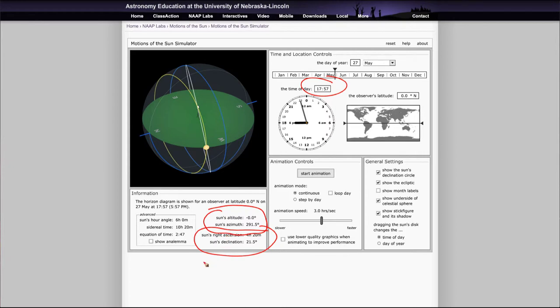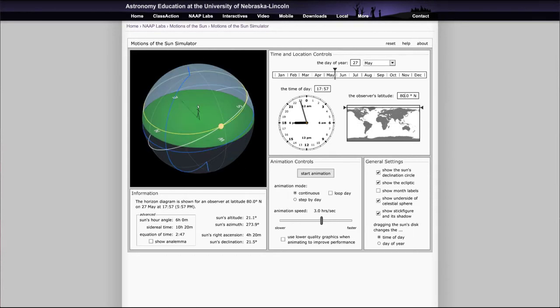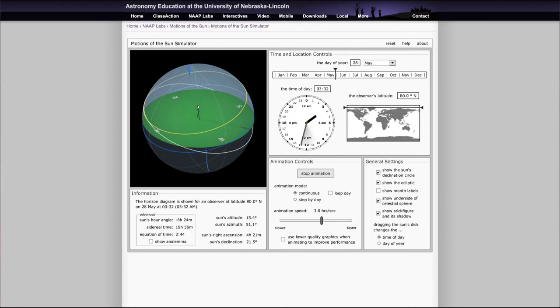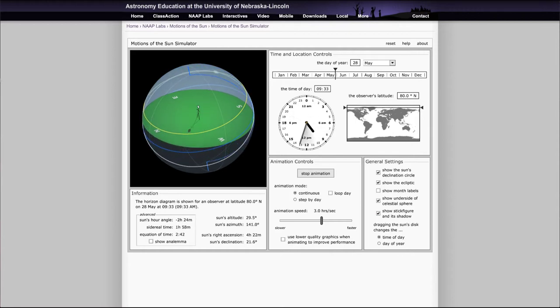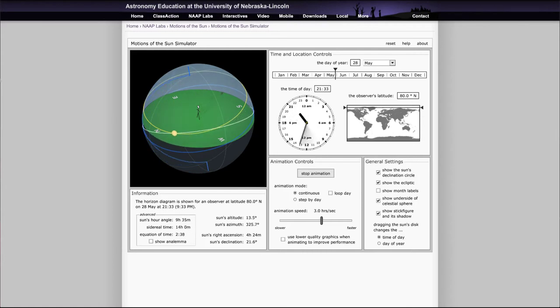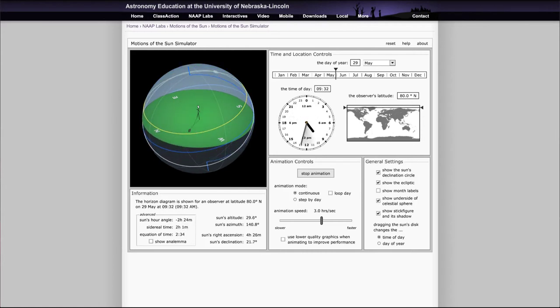For example, if you take this much further north as a secondary example, let's go close to the north pole - let's go up to a latitude of 80 degrees. Now at 80 degrees in the summer, what happens? Well, we can start animation here and let it run. What happens to the sun? The sun never sets. It will keep going around and around.